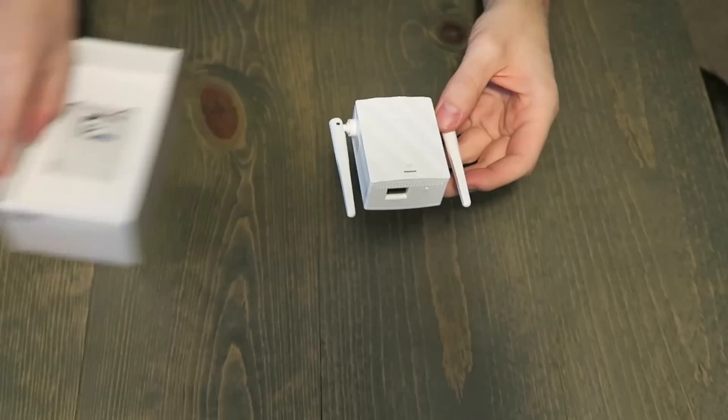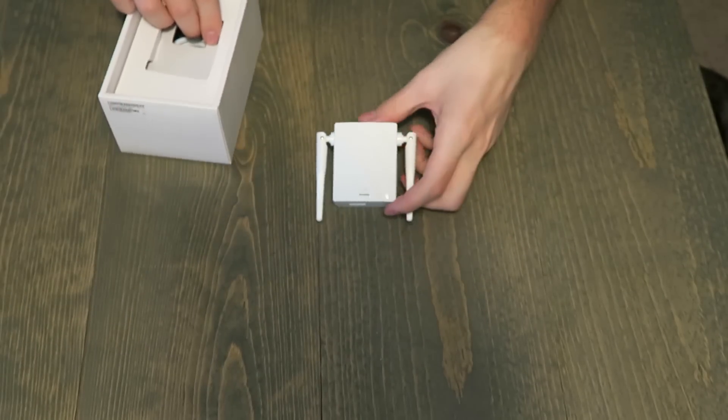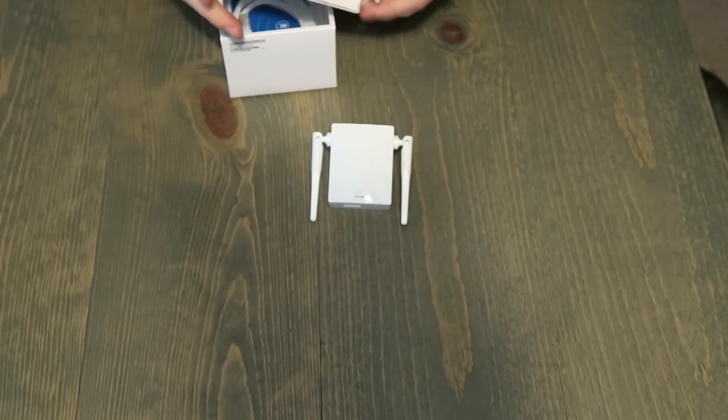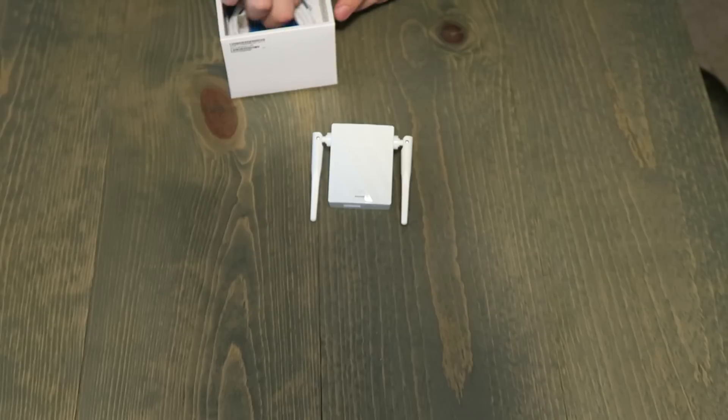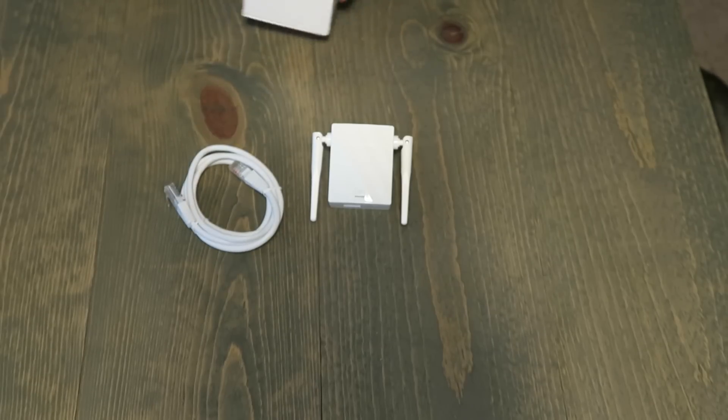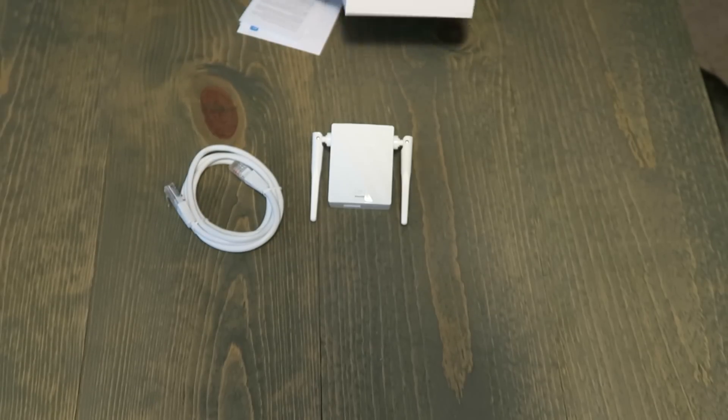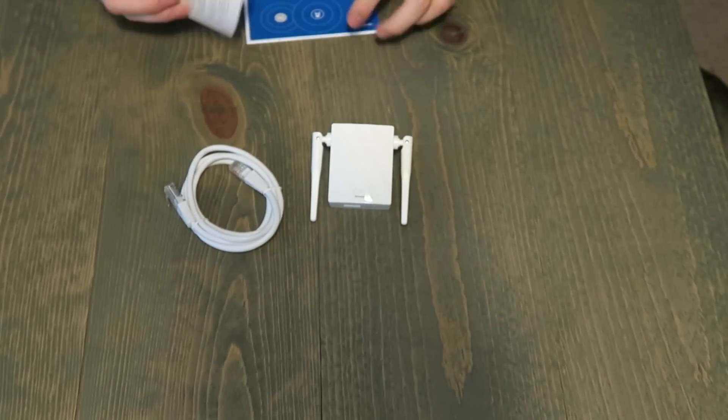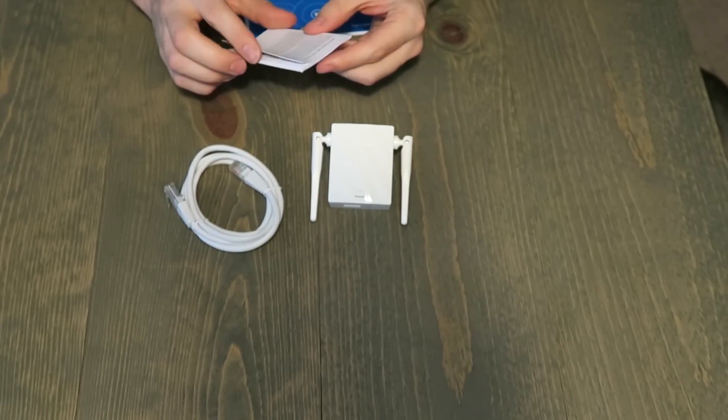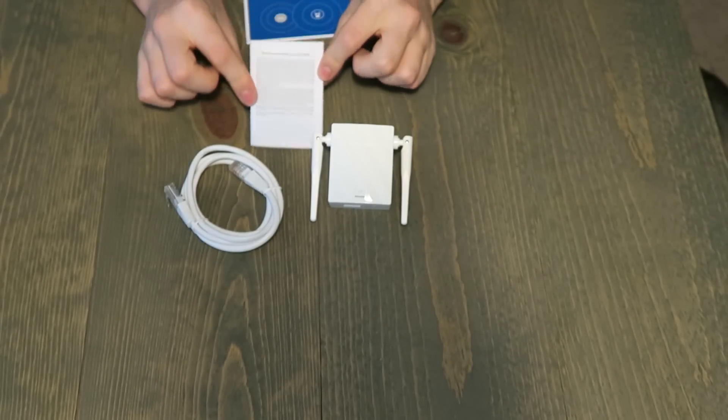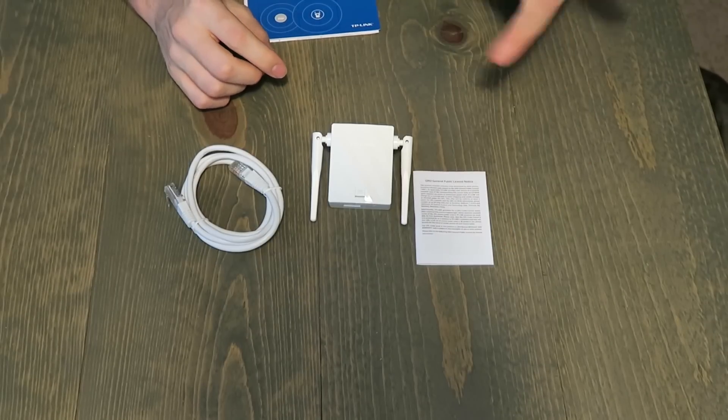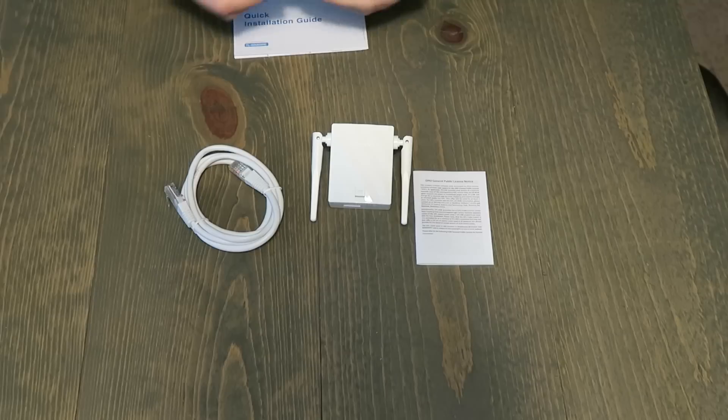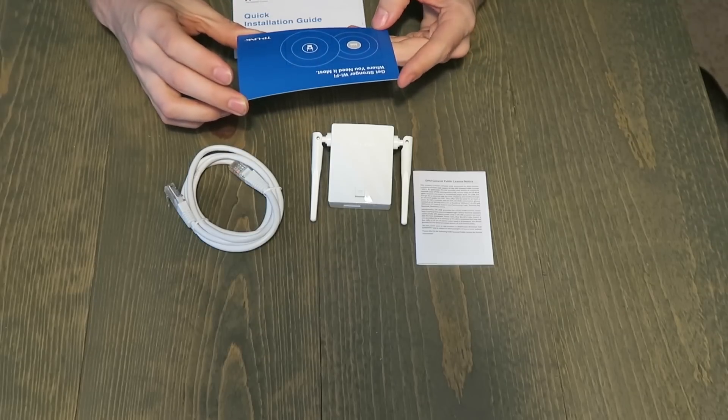So here it is. Let's see, other things in the box. If we pop this open, lots of cardboard. Comes with one ethernet cable. Really quite beefy one actually. And then we have your general public license notice. GNU. That's probably for the operating system. Probably runs on something similar to TRP or something like that. TWRP.